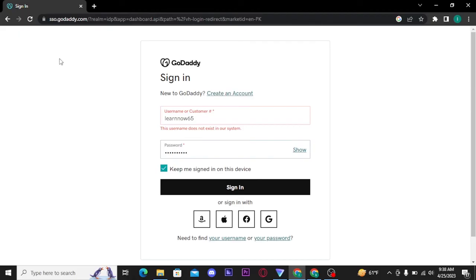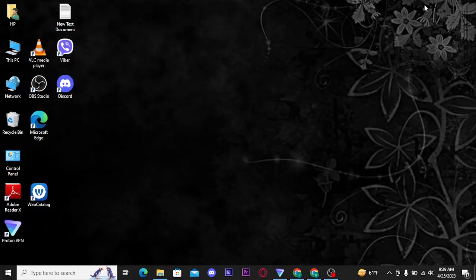And once you get verified, you will be able to get logged into your GoDaddy account. Now that's all it takes to get logged into your GoDaddy account.